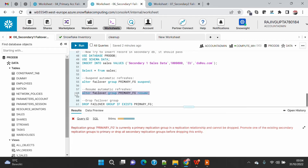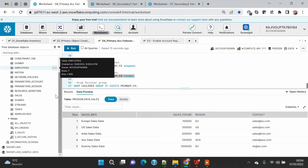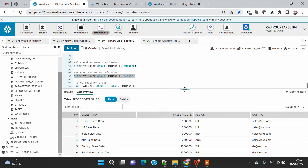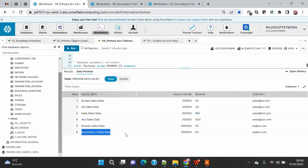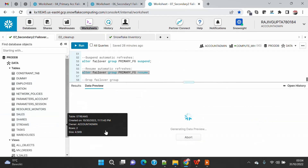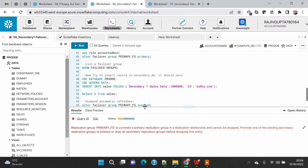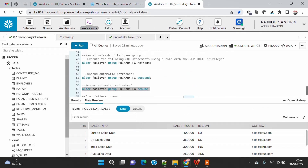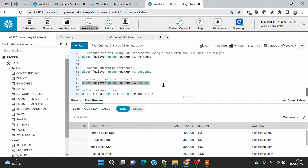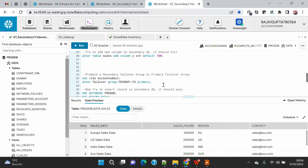This is the ALTER command by which you can resume or suspend your failover group. Now if I execute the query, you can see that the secondary account has been replicated with the insert from secondary one. The sixth record is now visible here as well. Similarly, you can also do a failover from secondary one to secondary two, at which point secondary two would become your primary account with read/write access, and both the original primary and secondary one would become secondary accounts.